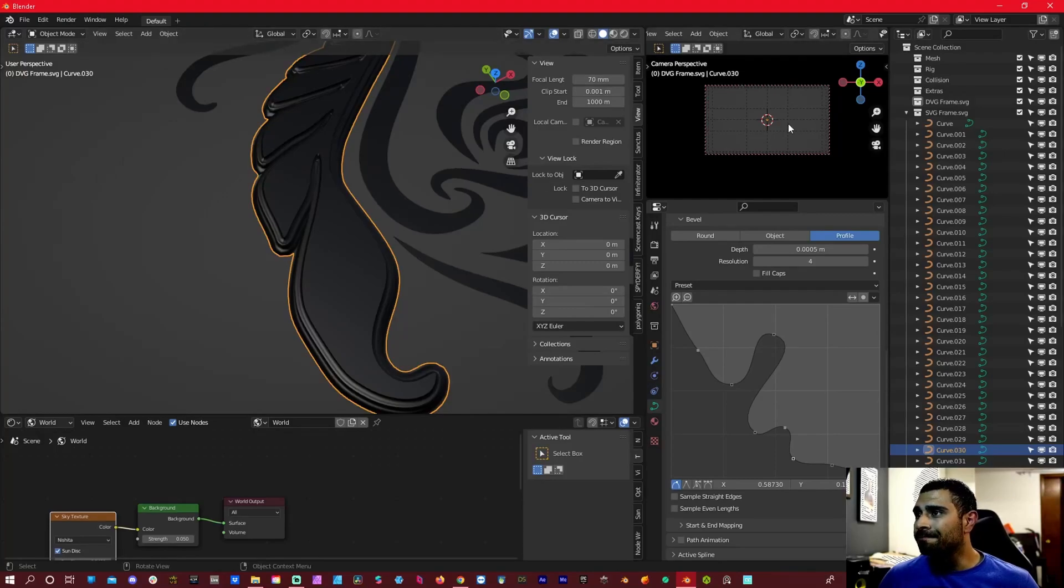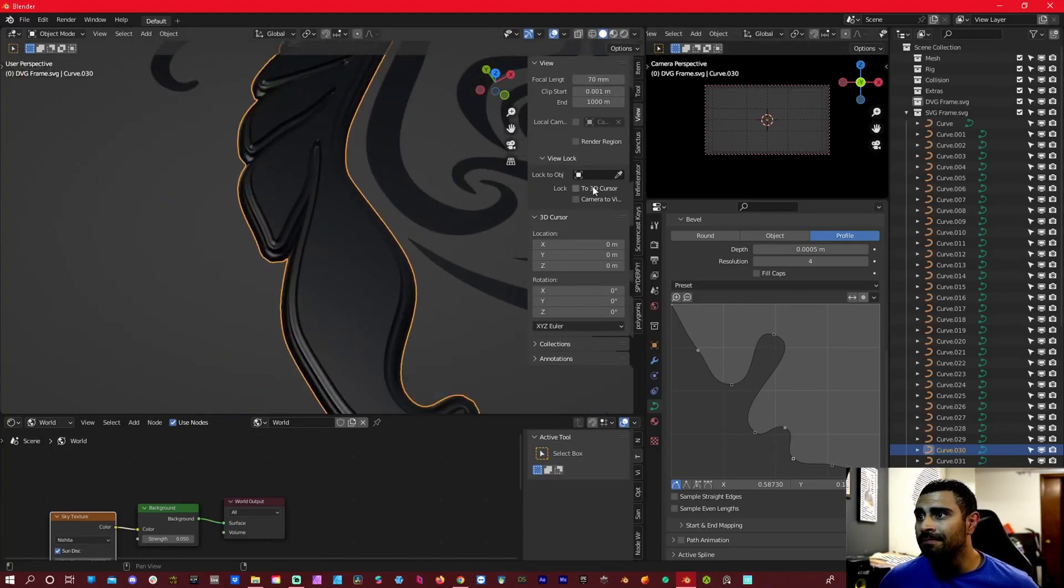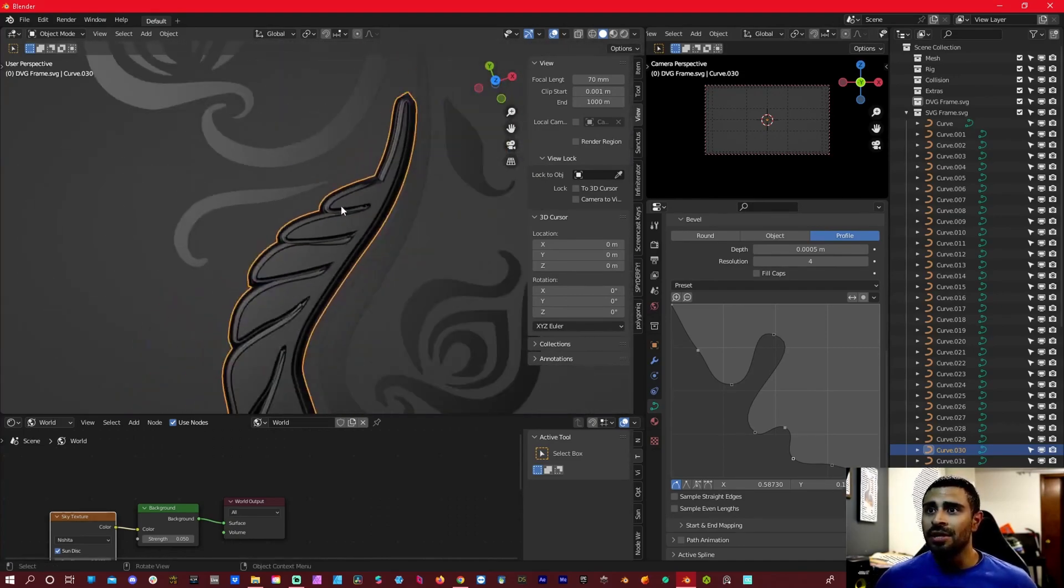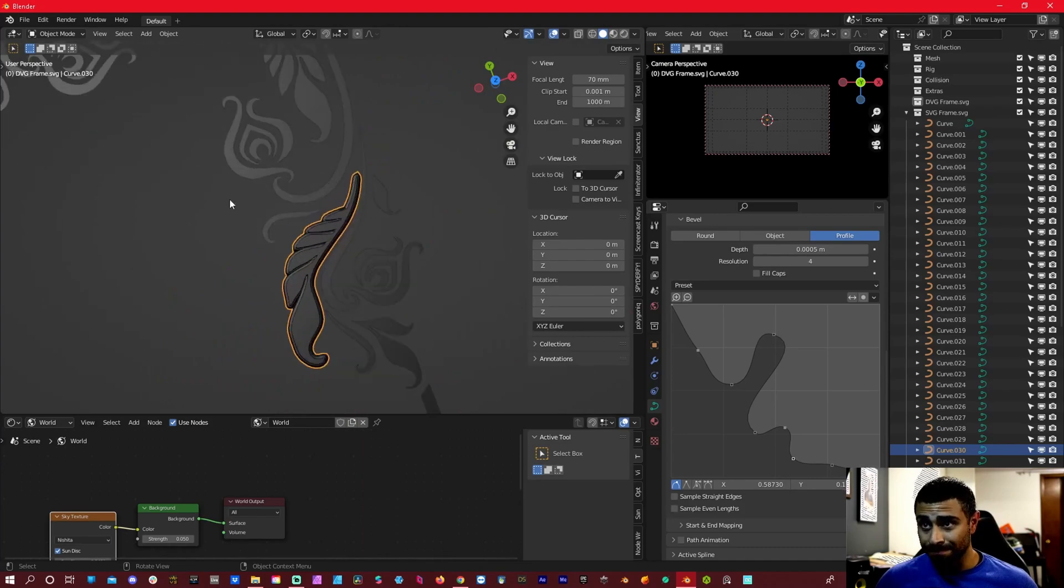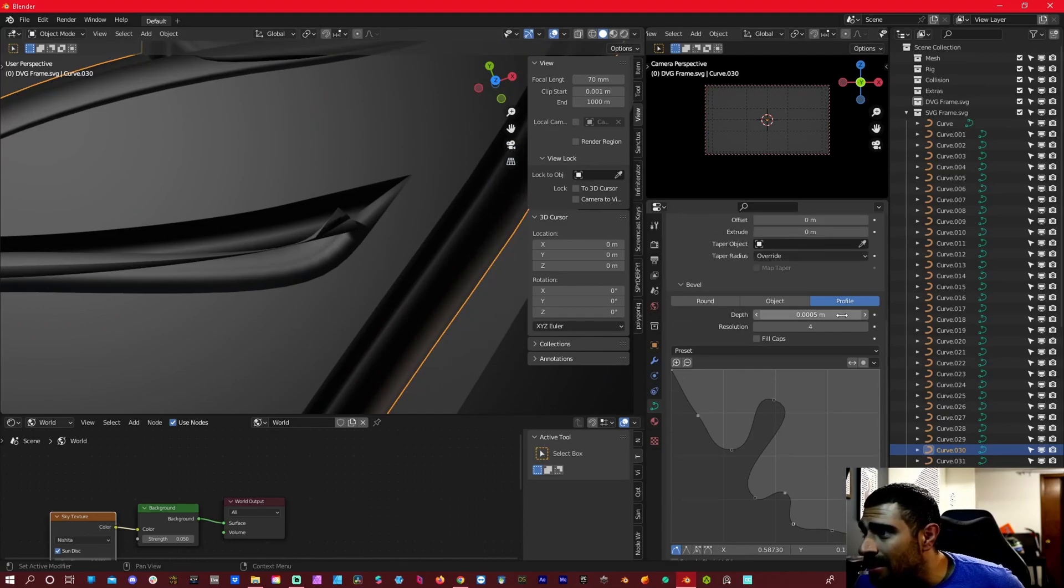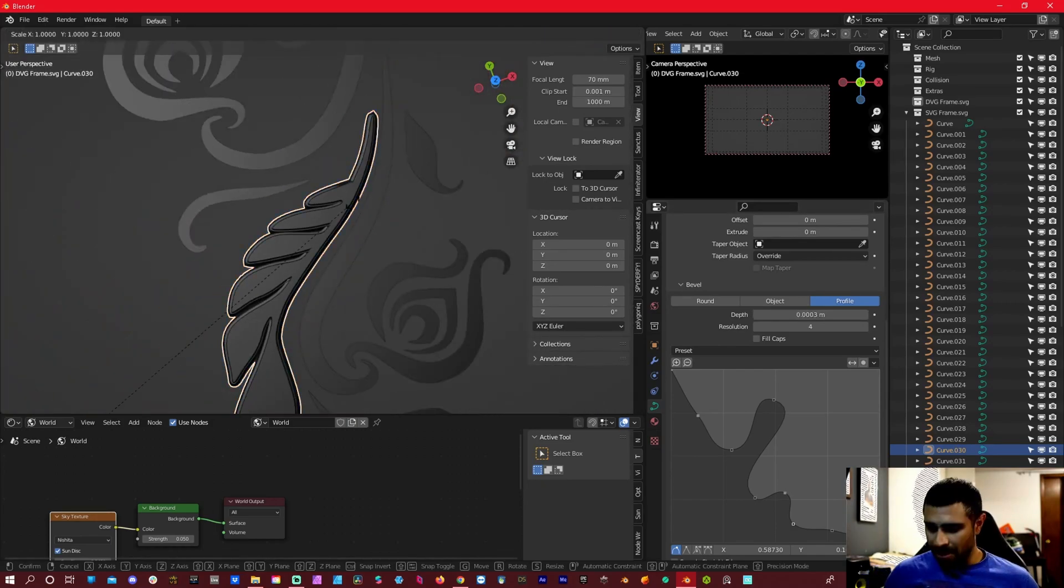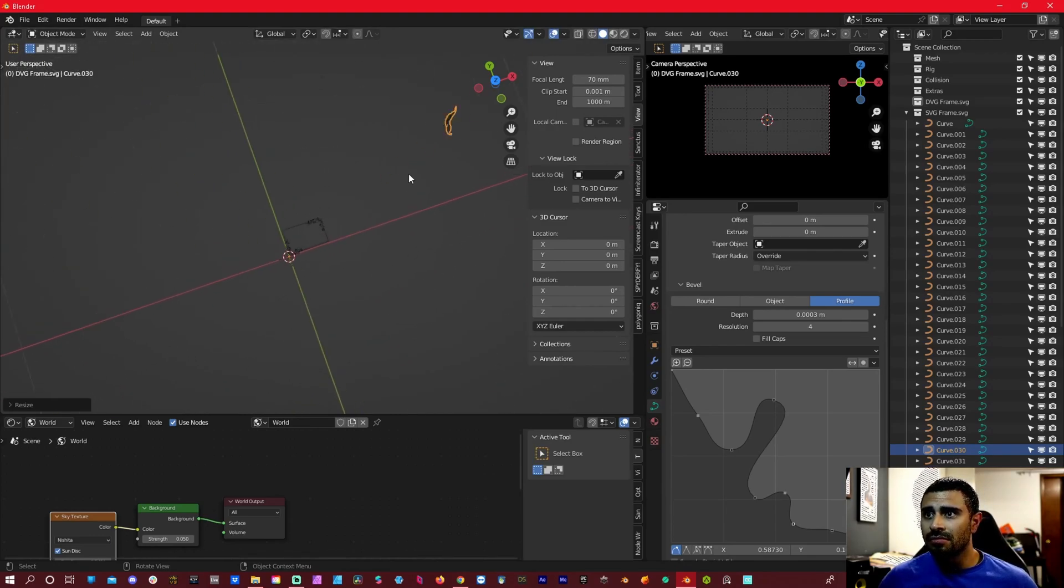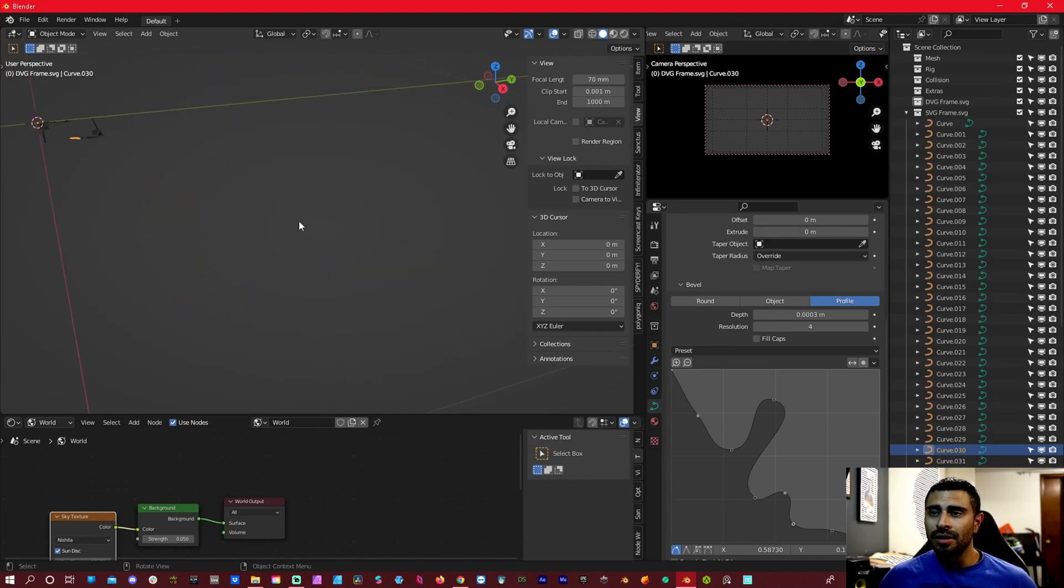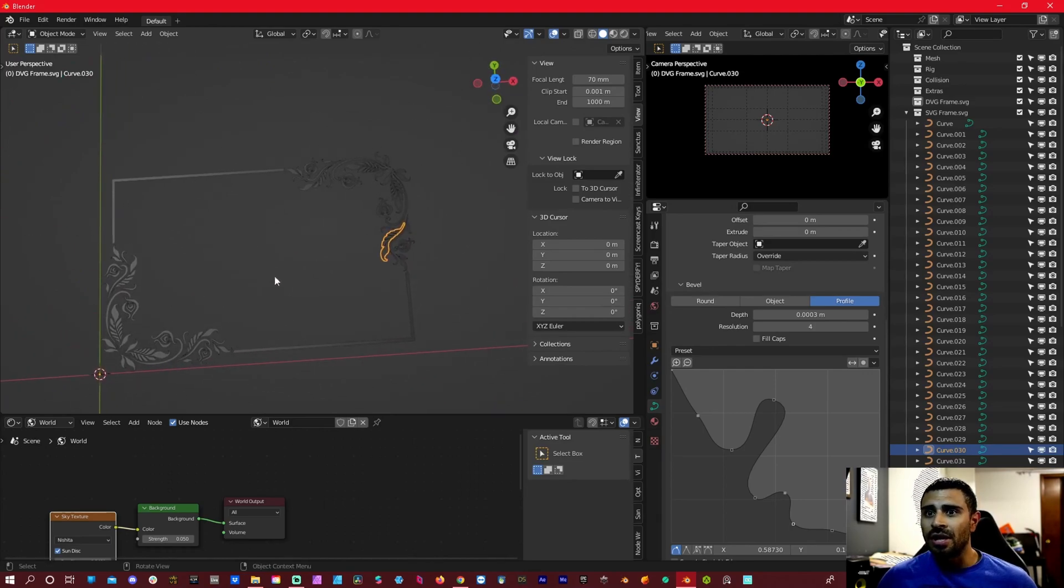And now let's give it some texture. So I'm going to take this piece, again you can do this to all of this. And you might want to increase it, yeah, just a little bit.